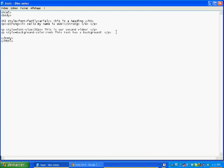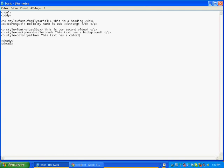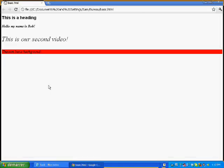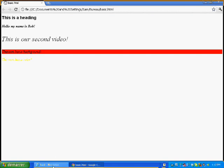Now, if you want to add just a color to text — just a color — use P style again, then just 'color', colon, and then choose whatever color you want. I'm going to go with yellow in this case. Then close the angle bracket, and write something like 'this text has a color.' Refresh your page. You don't really see it because I chose the wrong color — yellow over white doesn't really match up.